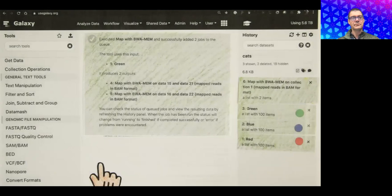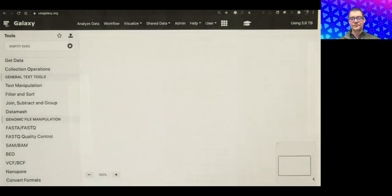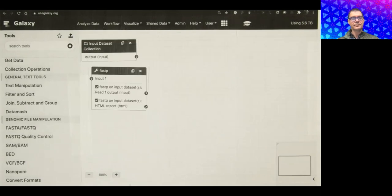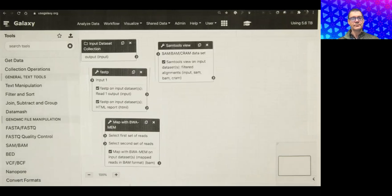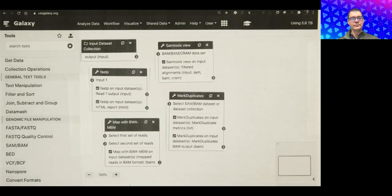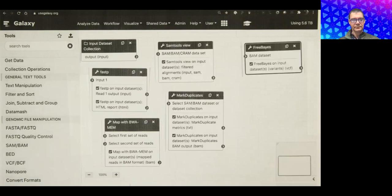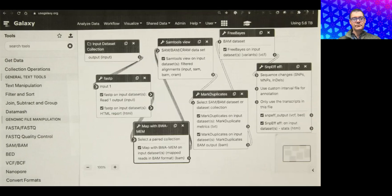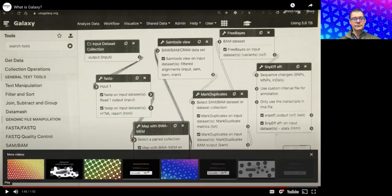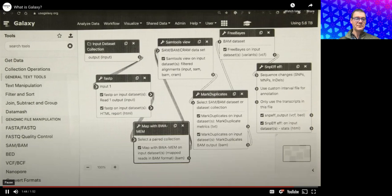In Galaxy you can chain multiple tools together with workflows. In the workflow editor, you add FastP for quality control, BWA-MEM for mapping, SAMtools view for filtering alignments, mark duplicates for removing duplicates, FreeBayes for calling variants, and SnpEff for annotating them, chaining them all together. This is about one percent of Galaxy functionality.